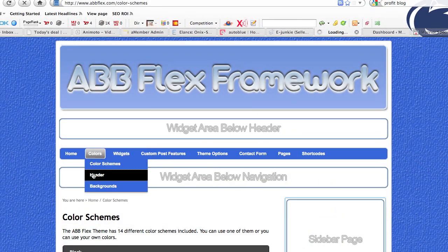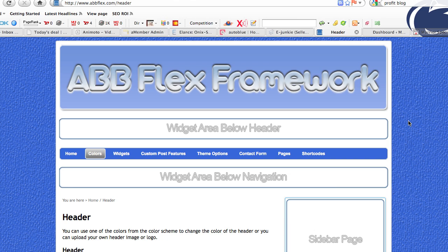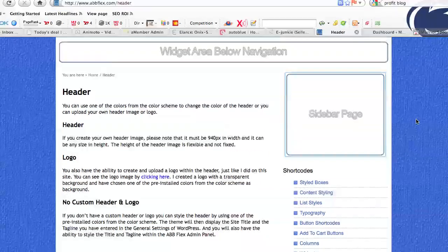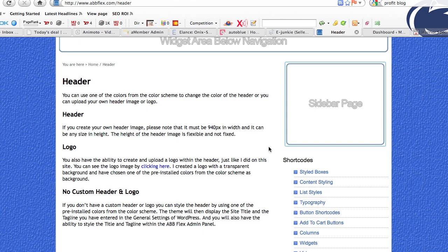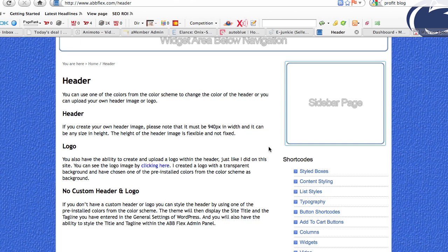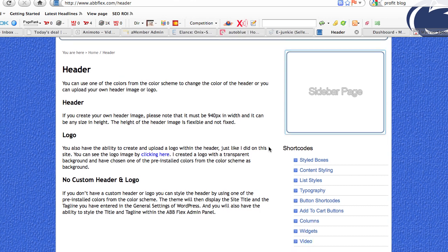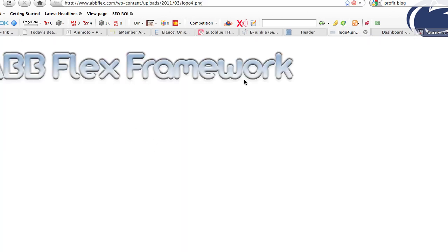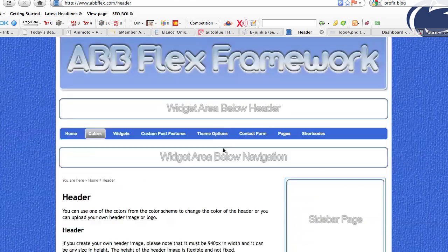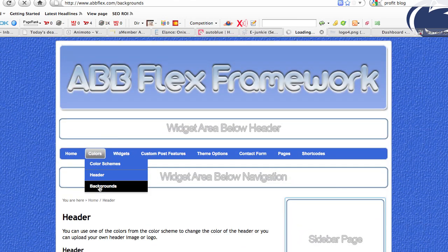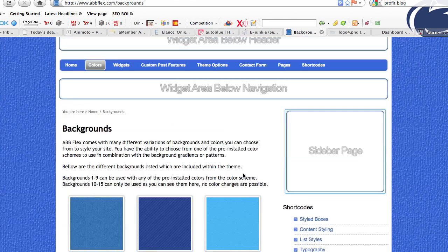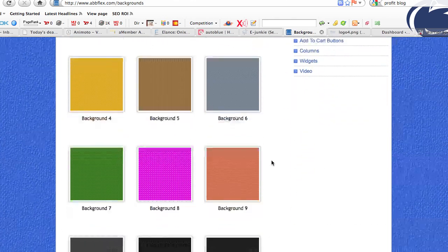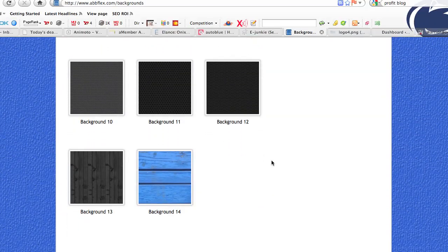Let's go to the header section. As mentioned, you can use multiple colors for the header, or use an image for the header — it has to be 940 pixels in width but can be any height. You can also superimpose a logo on top of it. By clicking here you can see the logo image we used. You'll also see the background options: you can use multiple backgrounds with different background colors and textures with the ABB Flex, and we're going to be adding more.